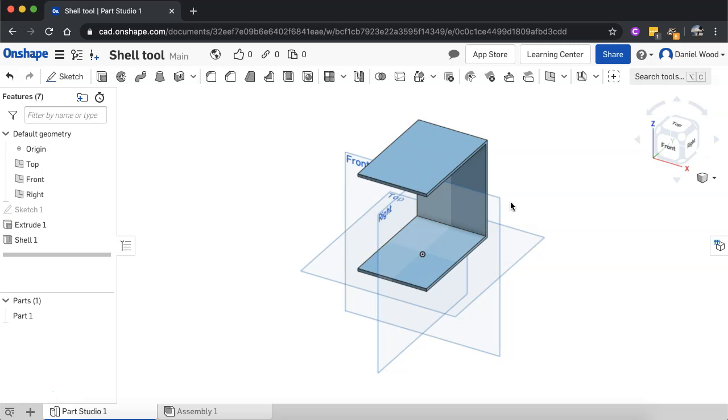That's how to use the shell tool to hollow out shapes in Onshape. Thanks for watching.